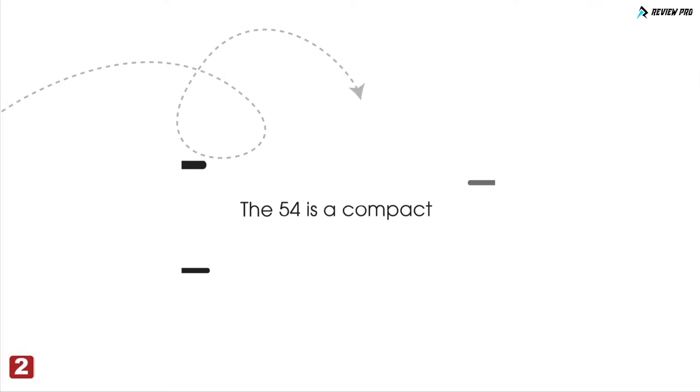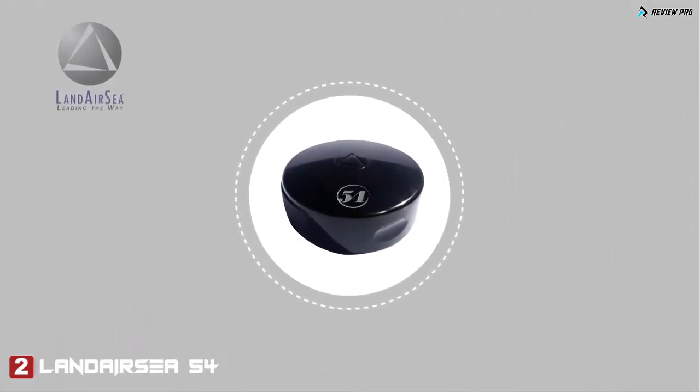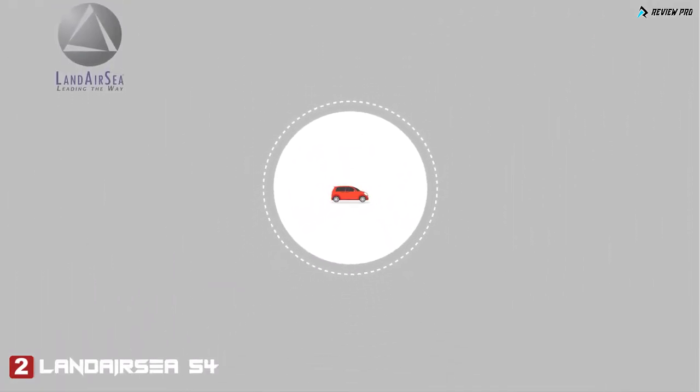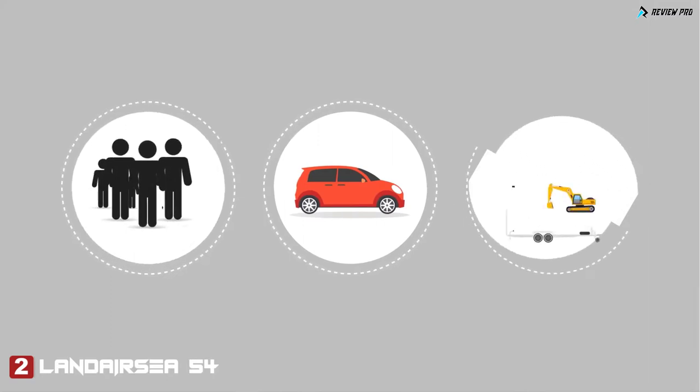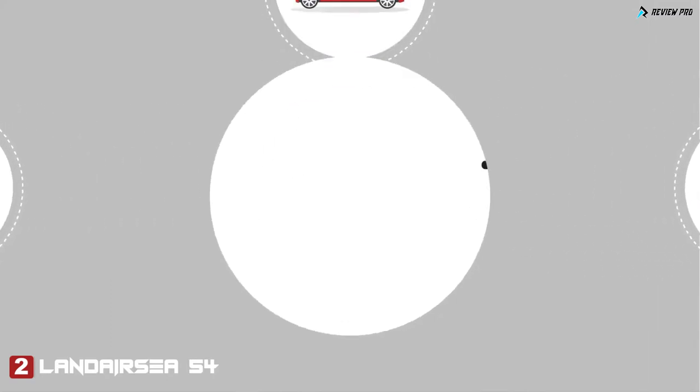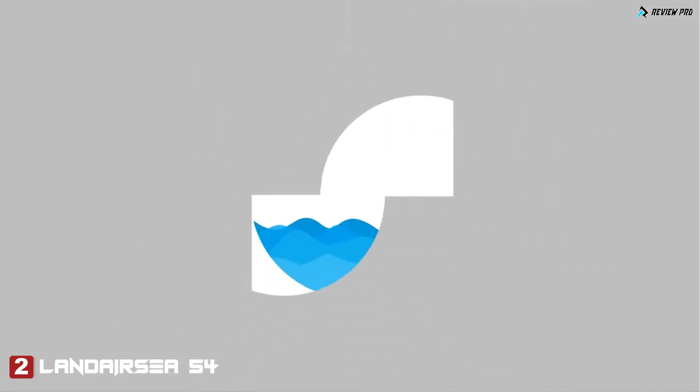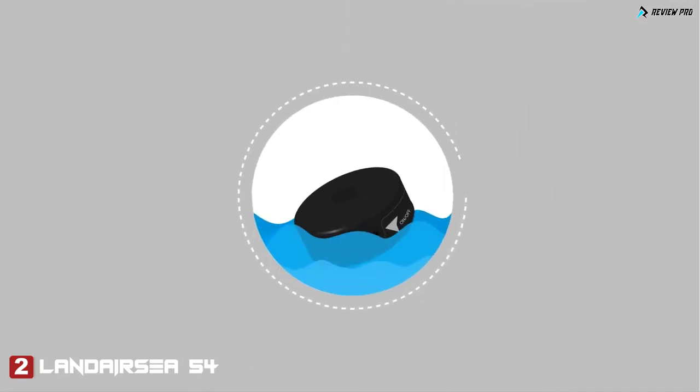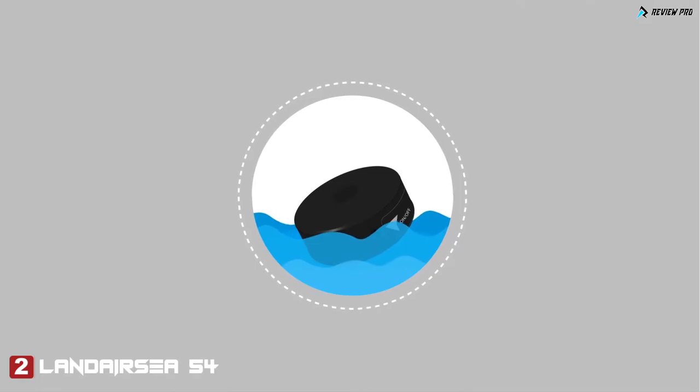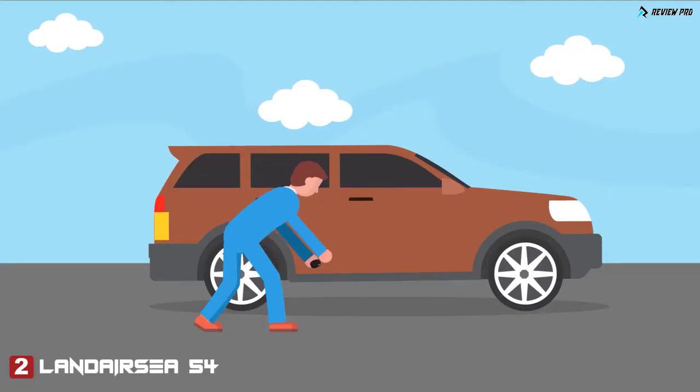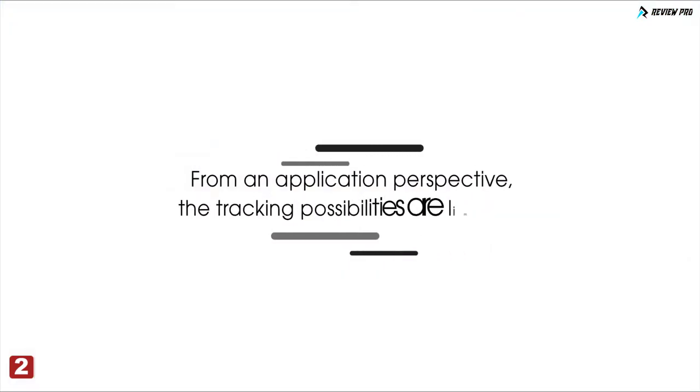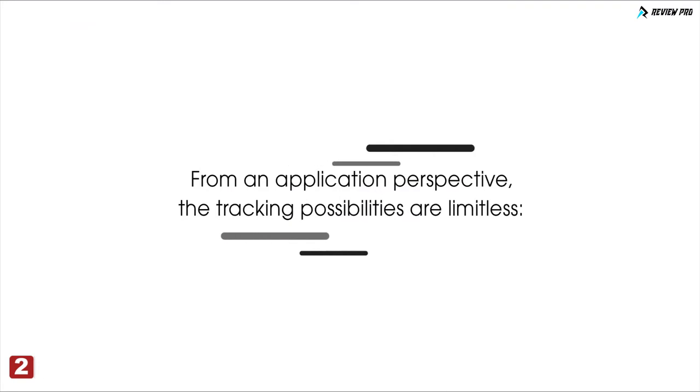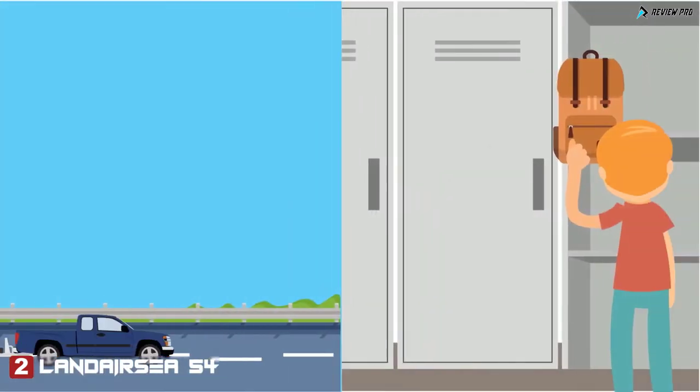The 54 is a compact, versatile real-time GPS tracker that can be used to reliably keep track of people, vehicles, and assets. Eliminating the need to purchase accessories, the 54's design includes a waterproof housing and a super strength magnet, allowing for discretion when securing the device on metal surfaces.